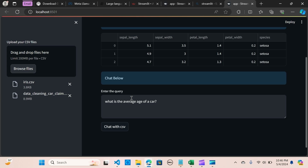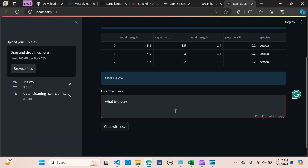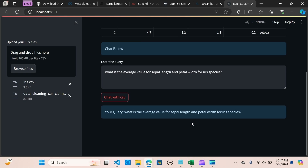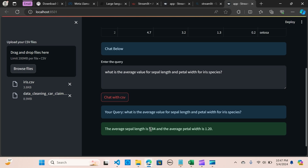Let me ask: what is the average value of sepal length and petal width? I'll hit 'Chat with CSV'. The average sepal length is 5.84 and the average petal width is 1.20. Awesome!